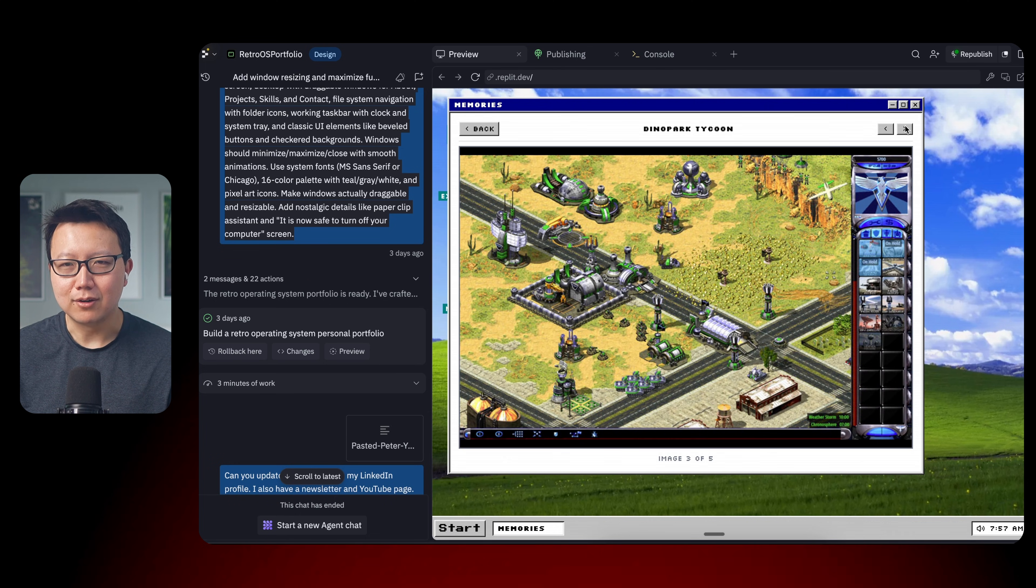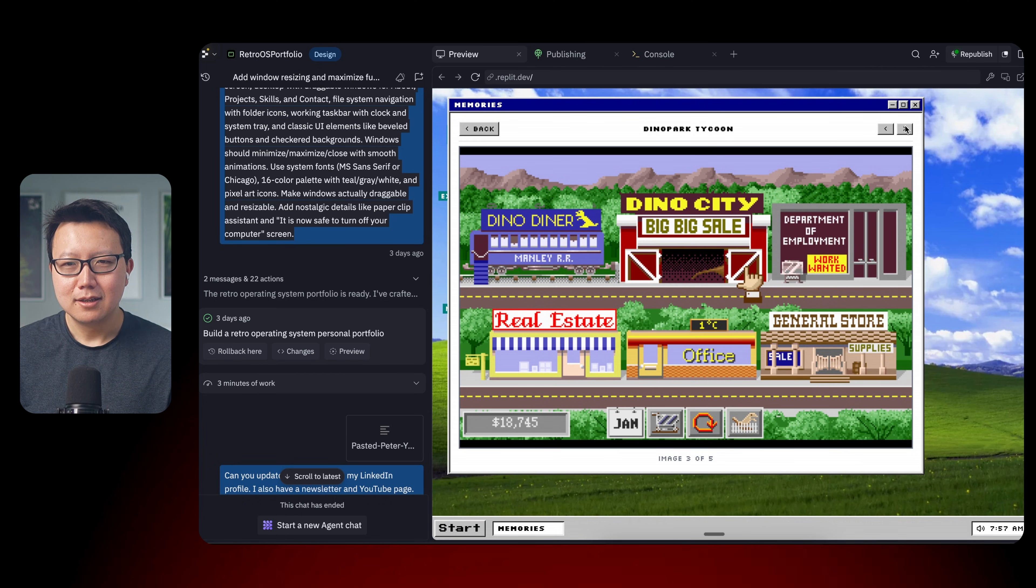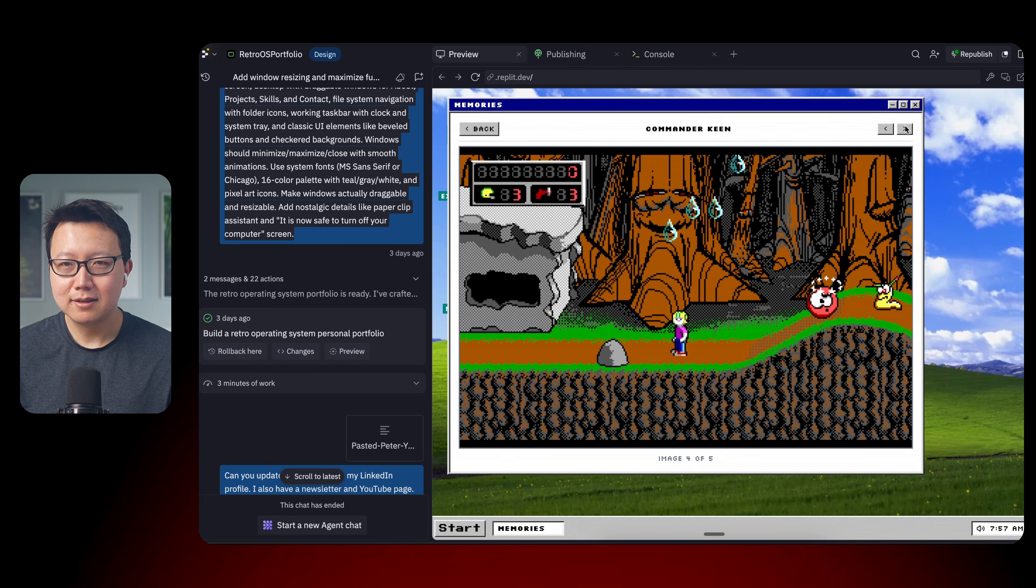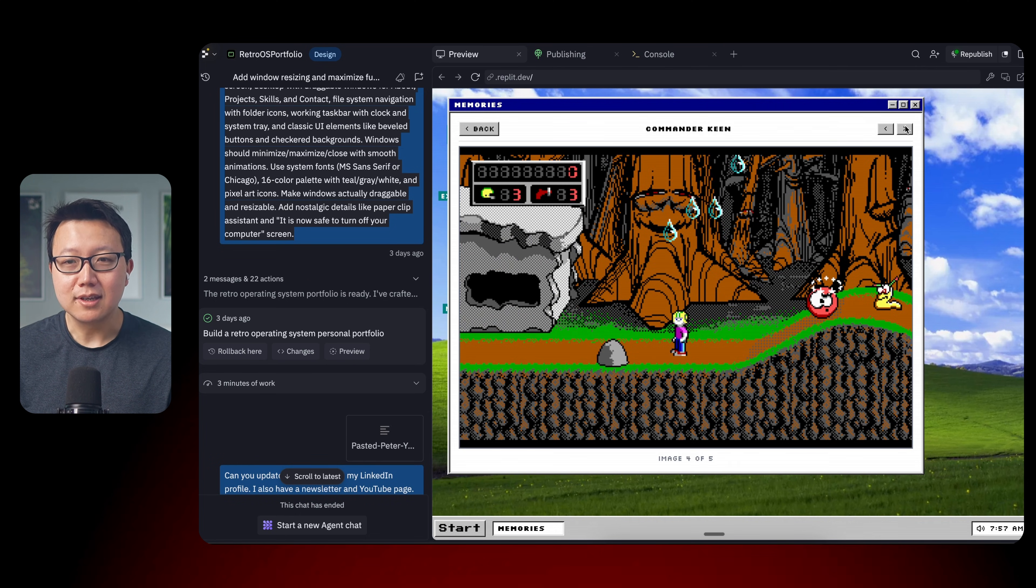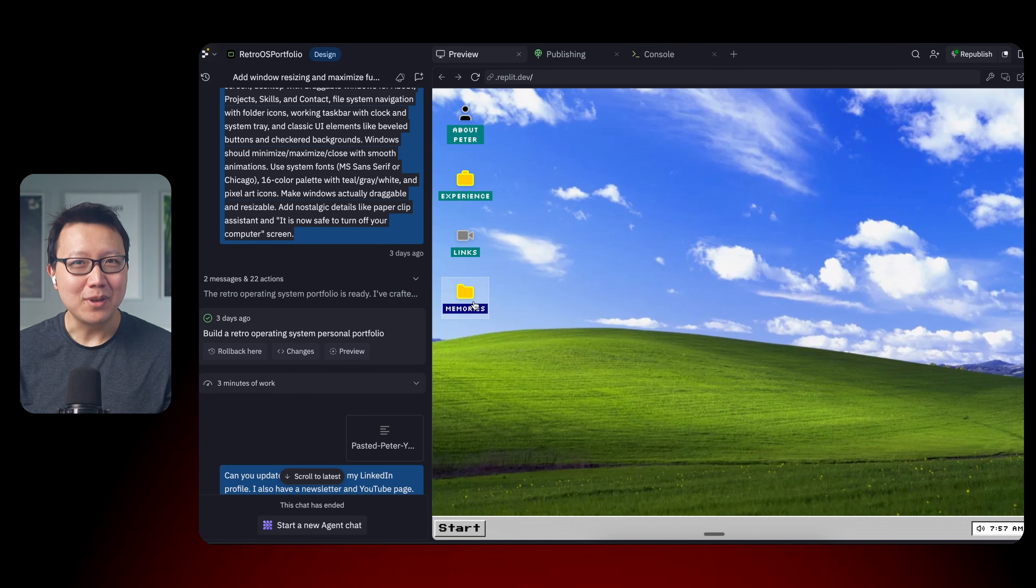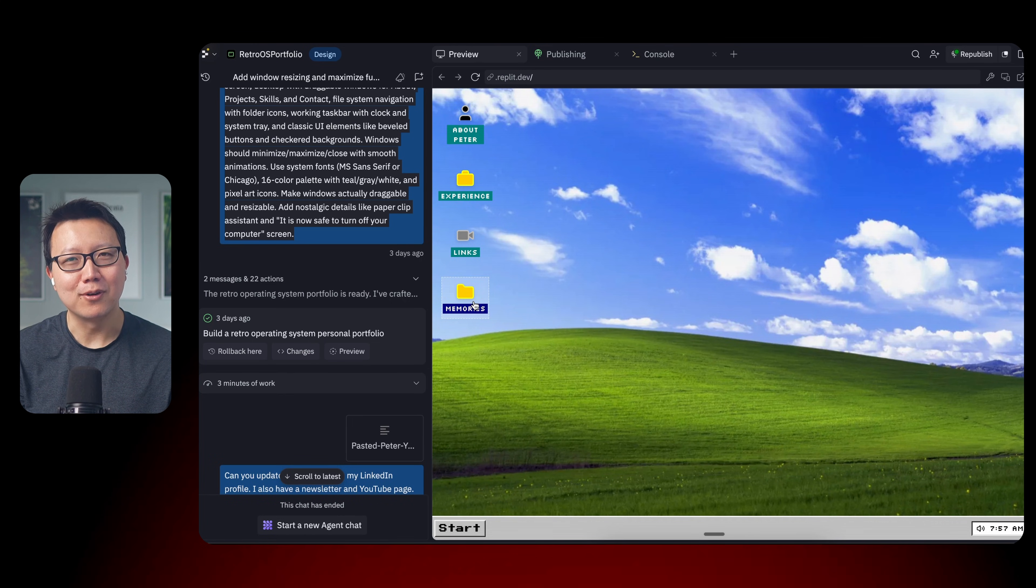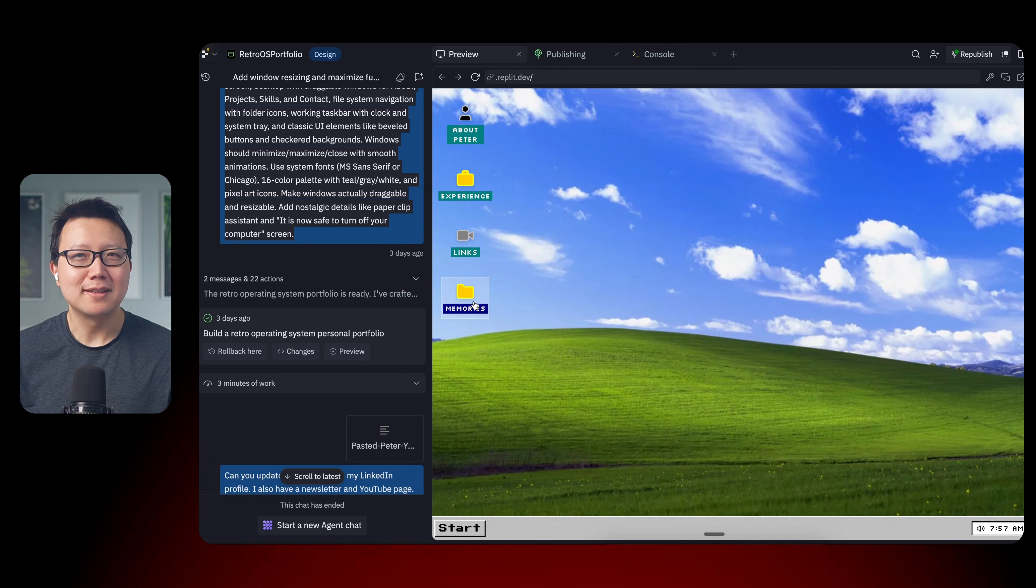So these are all the favorite games that I played when I was younger. StarCraft, Red Alert 2, Dino Park Tycoon on the Mac, Commander King, Wolfenstein 3D, and more. If you're younger, maybe you never played these games before. Then, you know, I feel bad for you. You missed out. These games were amazing.